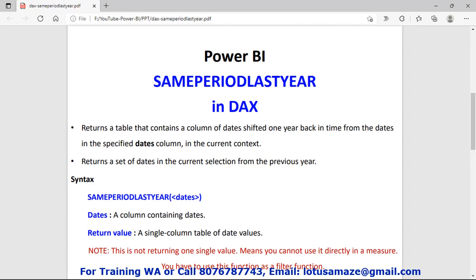This function returns a table that contains a single column with a list of dates — specifically the dates one year back from the current period. An important point: this function does not return a single value, so you cannot use it directly in a measure. It returns a list of back dates, and we cannot use this function independently. We have to use it with another function as a filter.